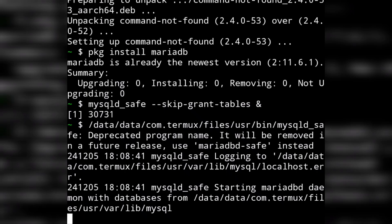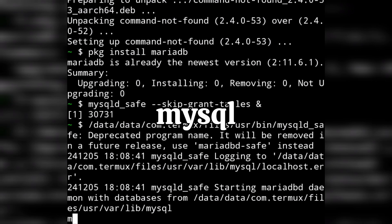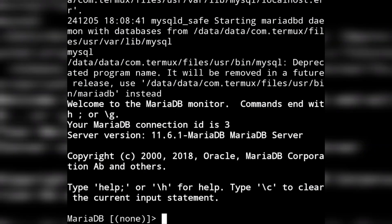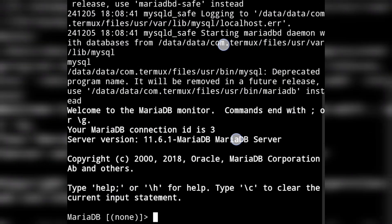You will get some messages. By following this command we are bypassing the security of the MySQL server. Now we can open the MySQL server — for that type the command mysql and press enter. You will see it says: Welcome to MariaDB monitor. Here we can make our databases.